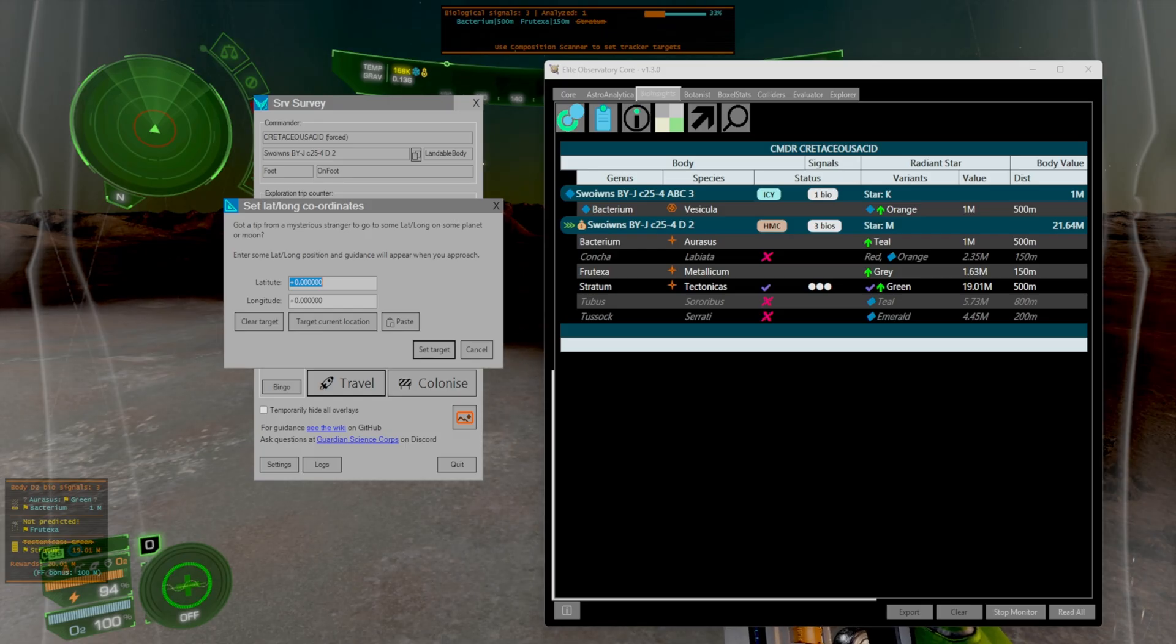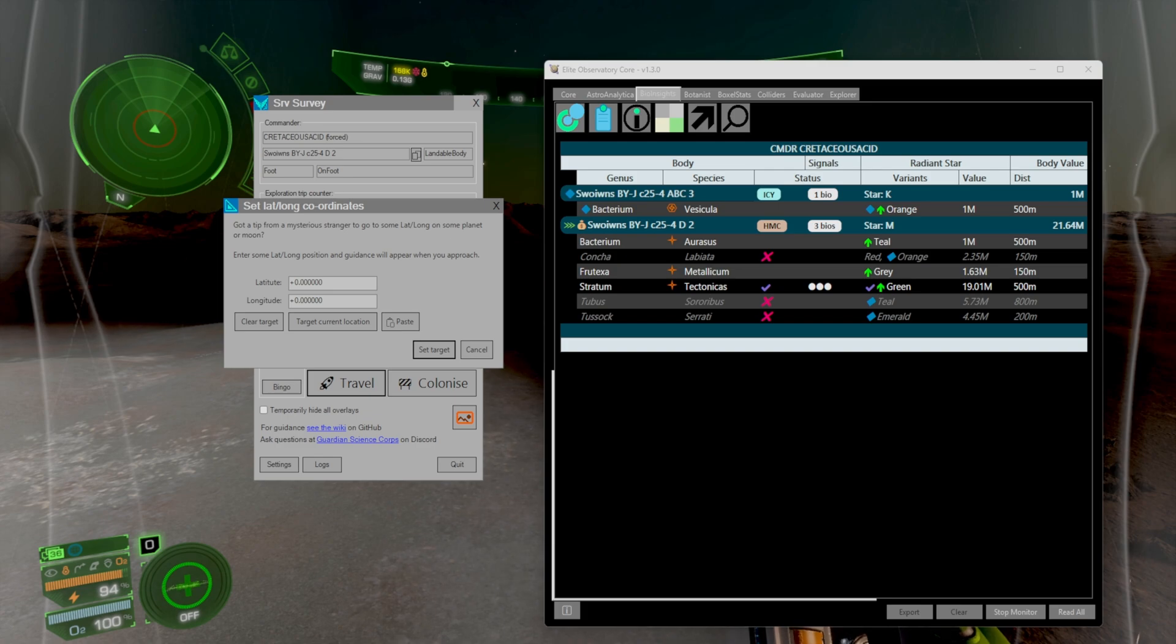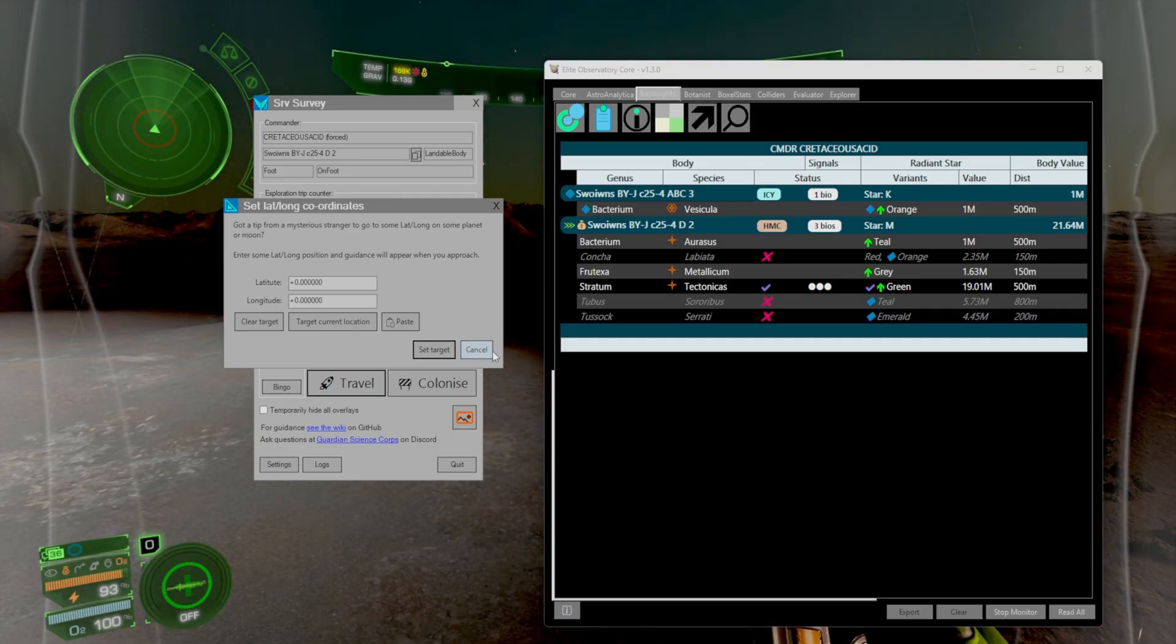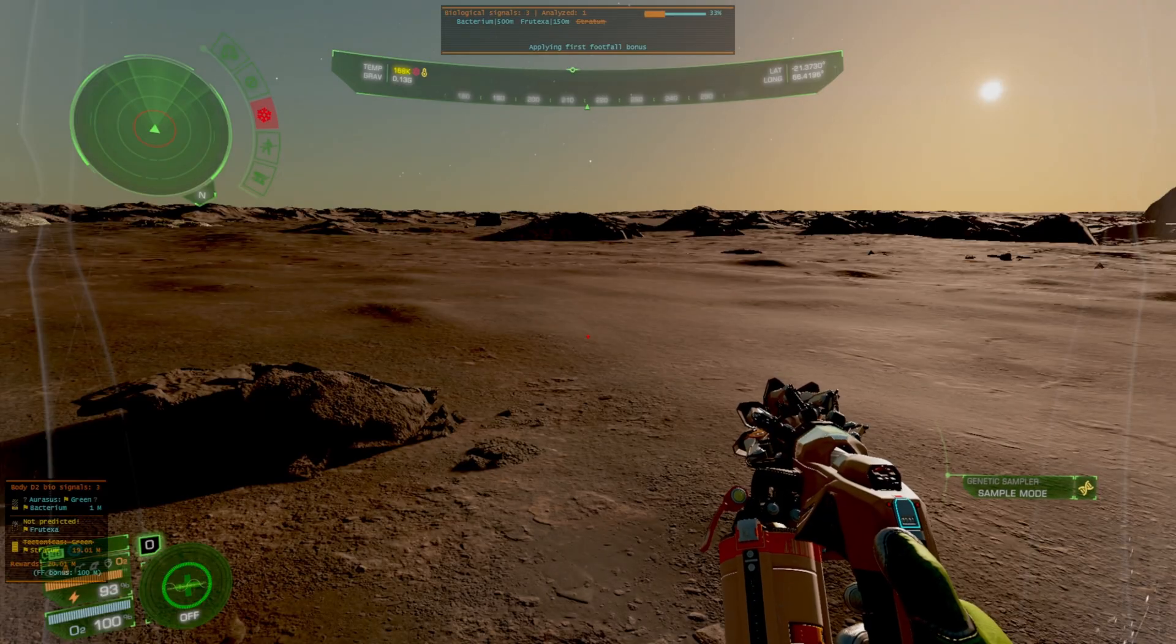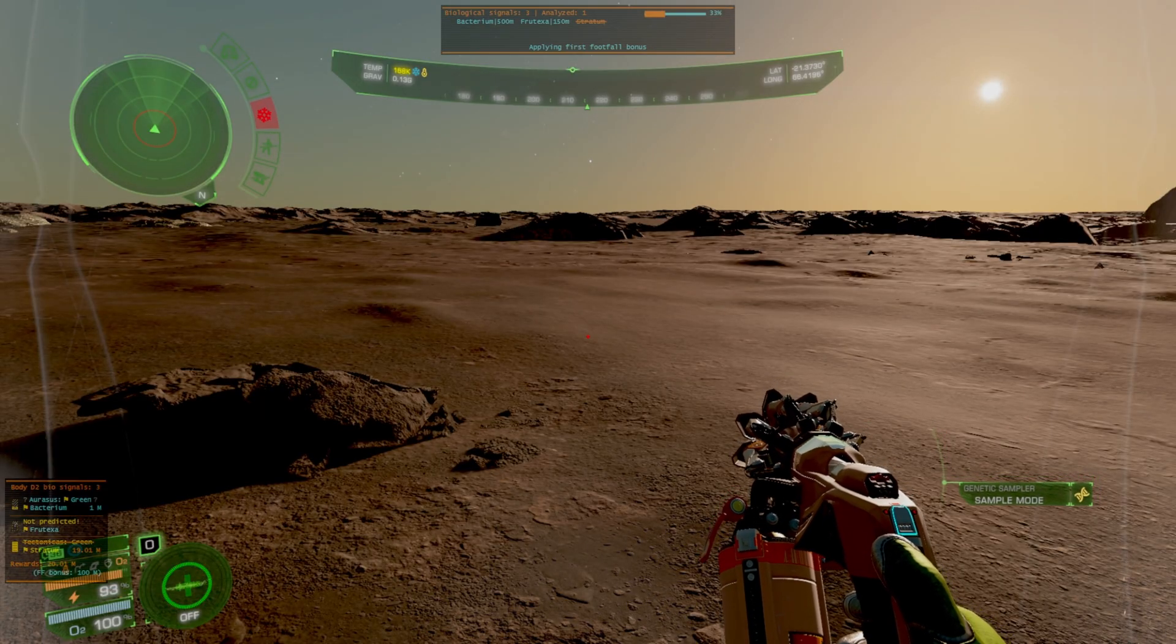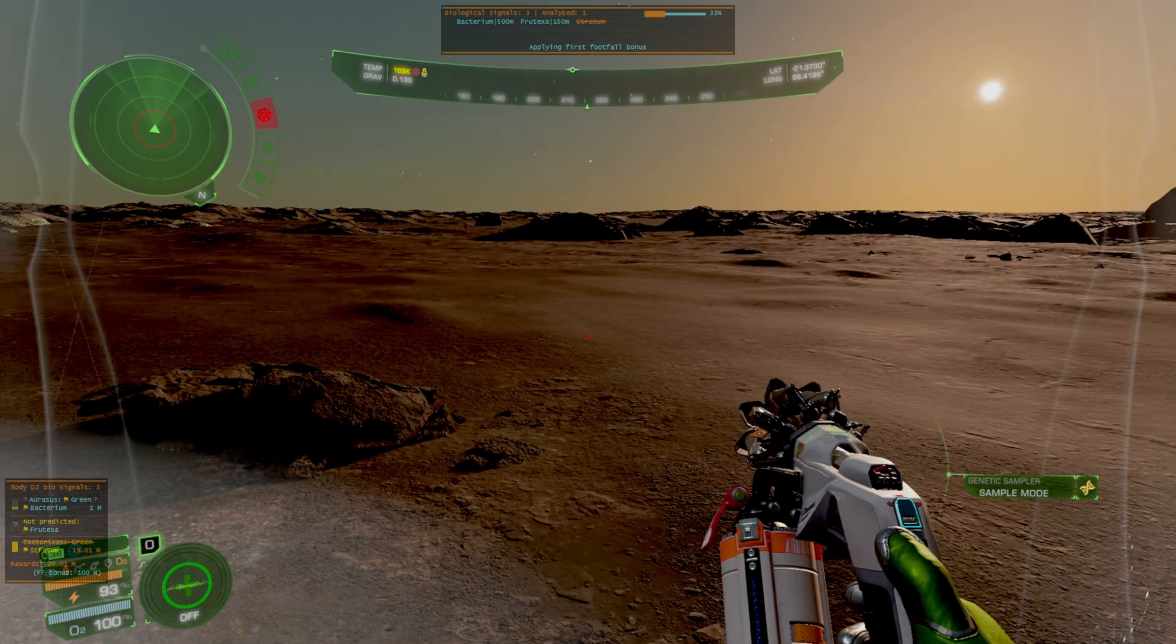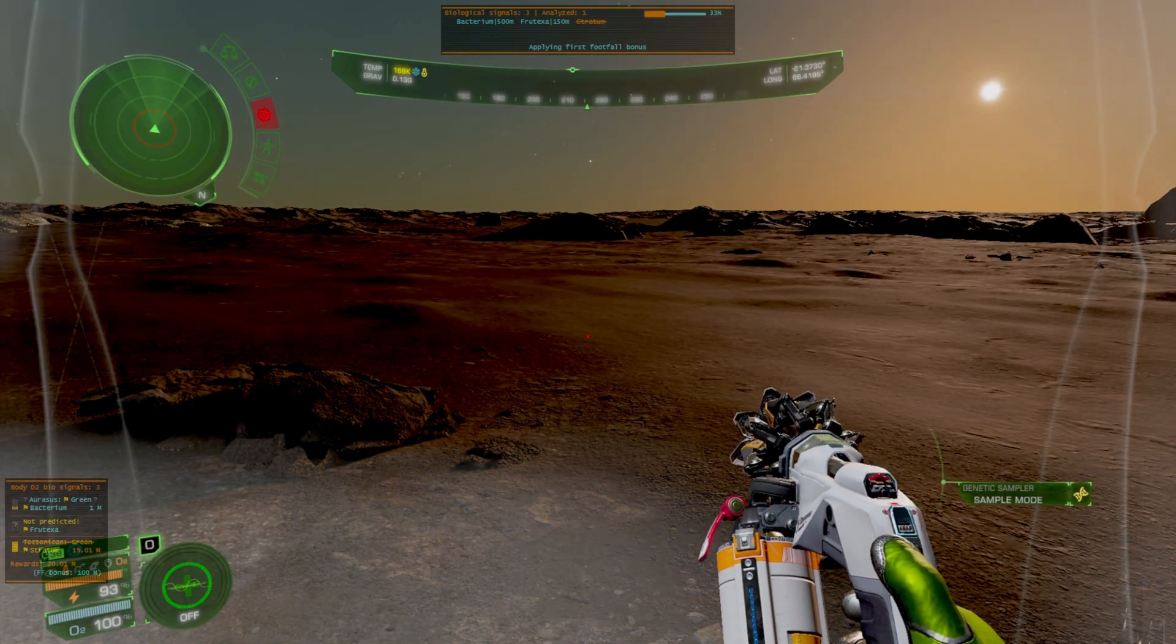But that's literally it for the full SRV setup whether you're picking up the fast updating GitHub build or the optimized Microsoft Store version. SRV survey works perfectly with ED Observatory. So let me know what you guys think. Do you just want to use the SRV survey and skip Observatory altogether or do you want to use them in conjunction together? I'll see you guys in the next one commanders. Hopefully this guide helps you figure out this plugin.